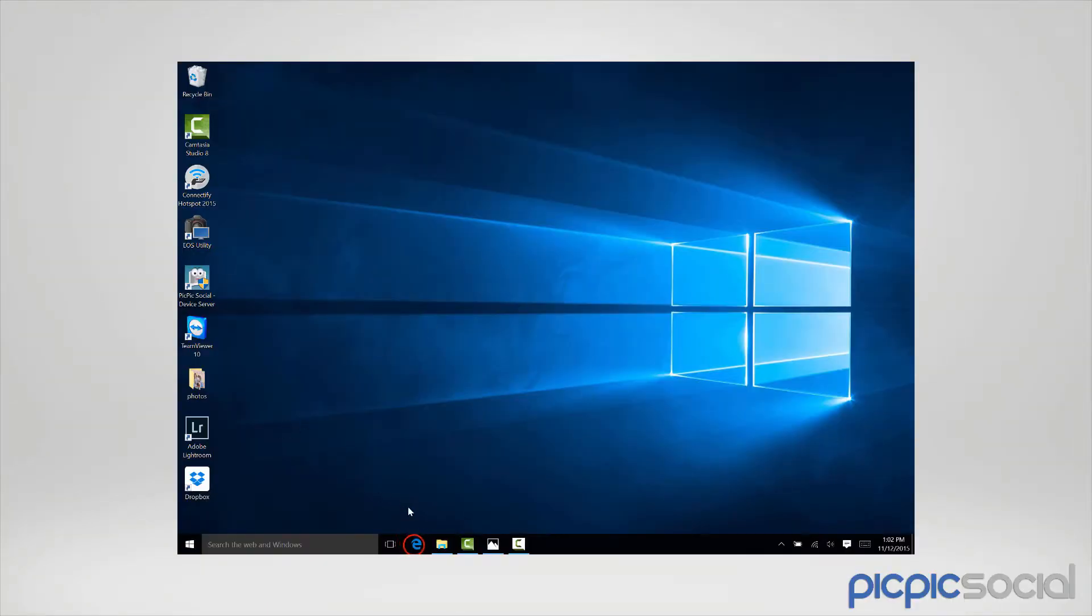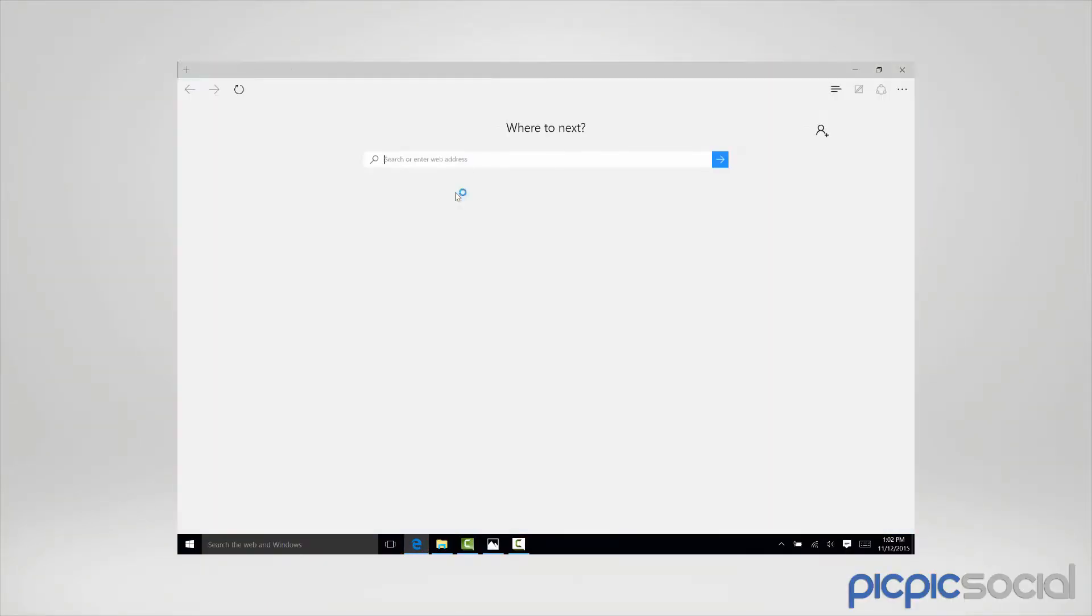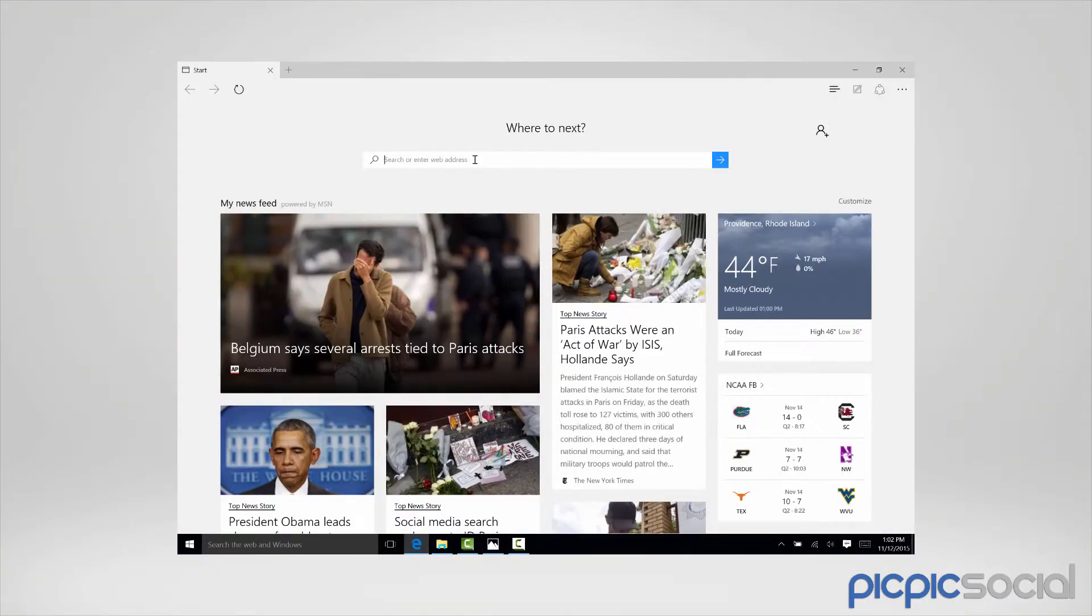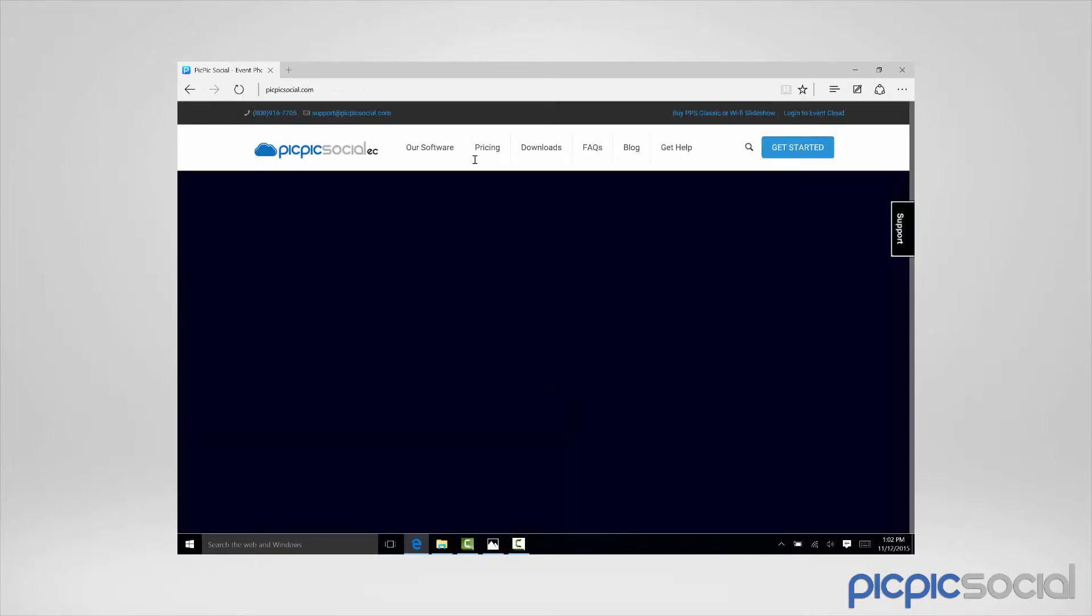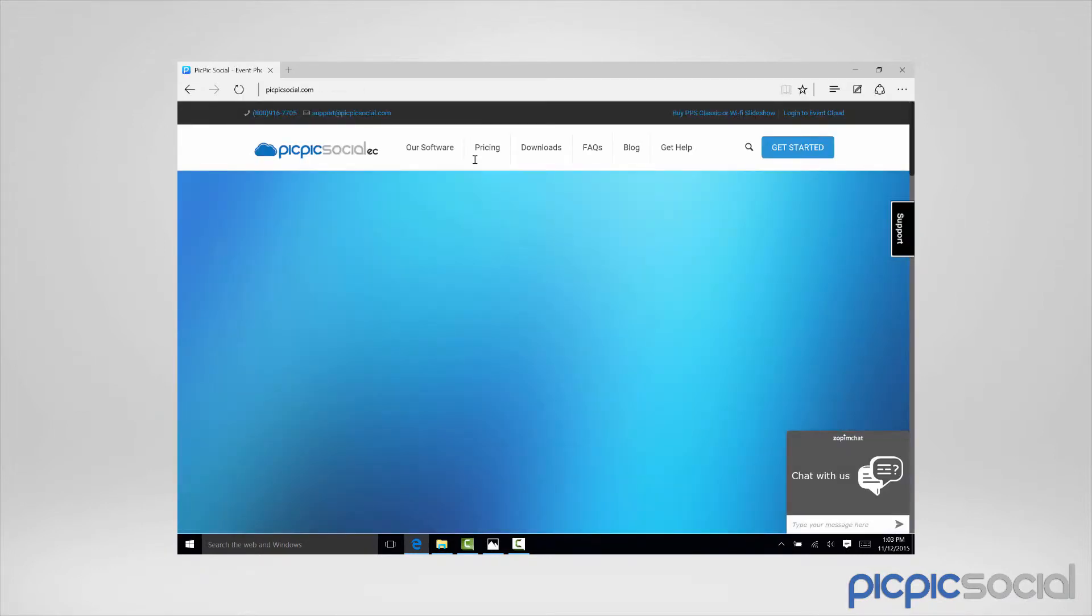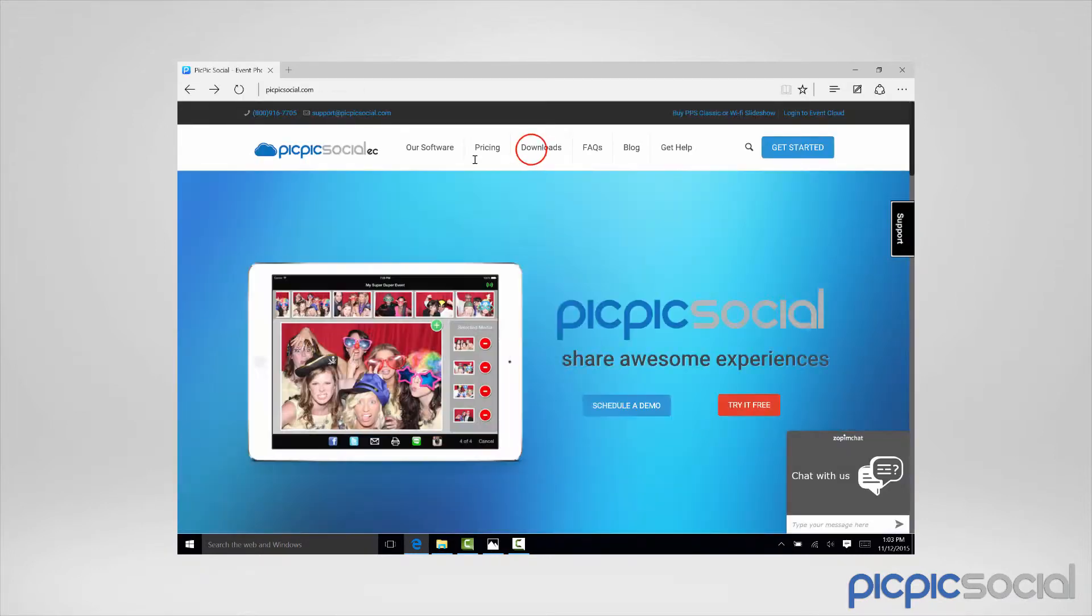If you're using a PC, open your browser and go to PicPicSocial.com. Once there, click the link for the download section.